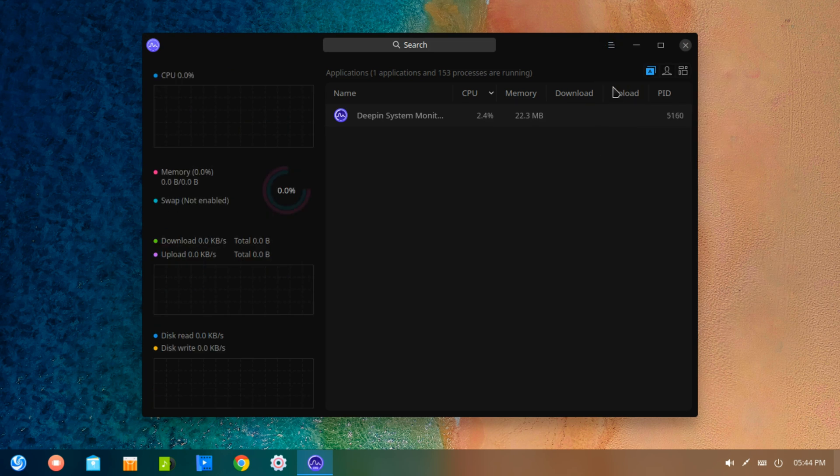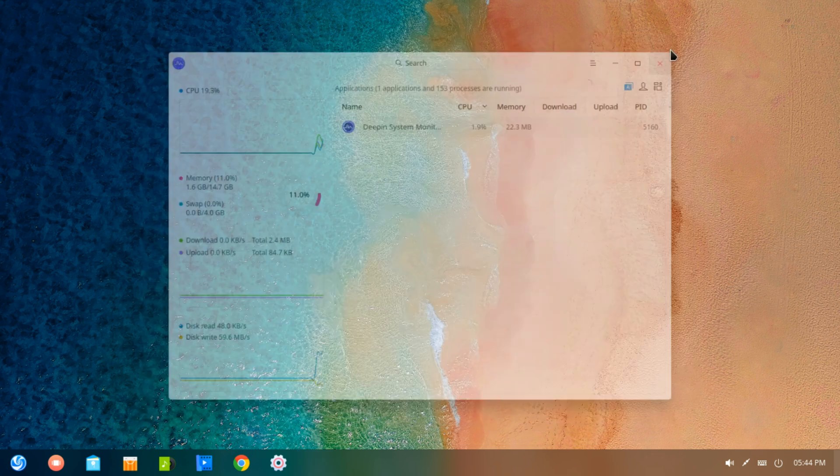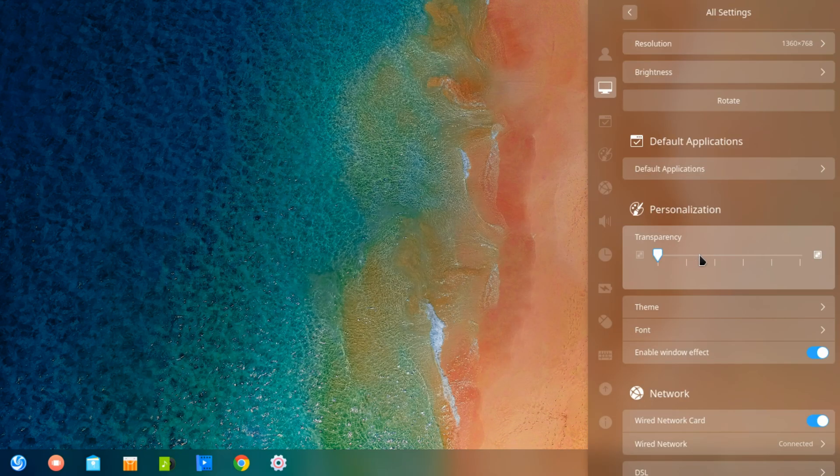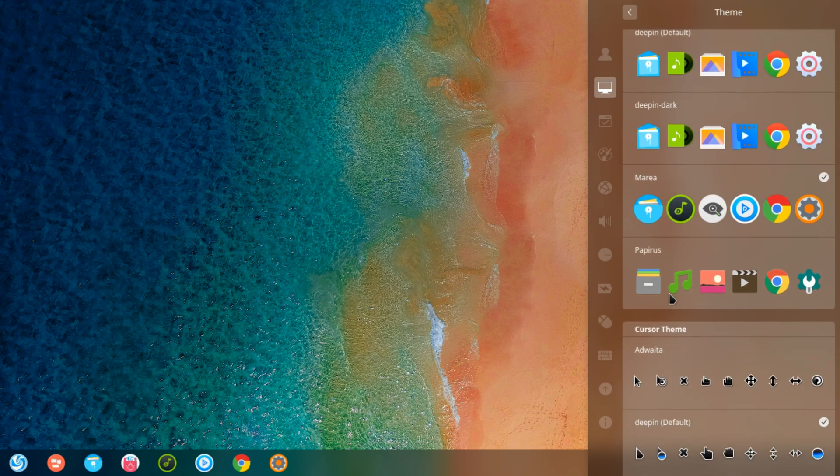Overall Deepin manages to create a beautiful desktop experience with polished look and properly proportioned and spaced system tray icons. Something that's unfortunately not the case with other desktop environments.